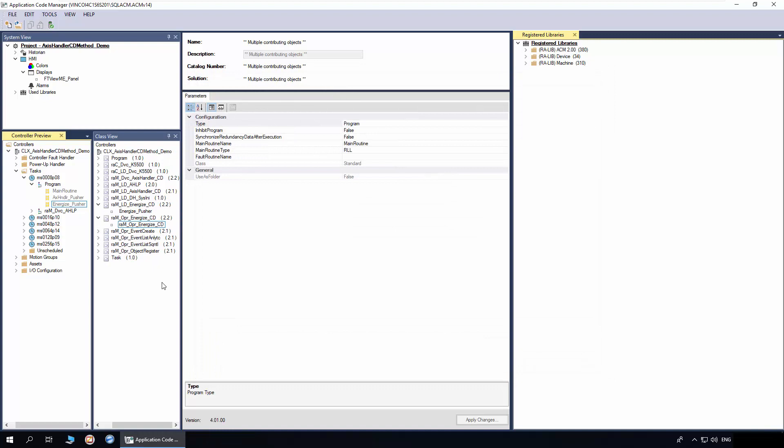Now the Energize method is instantiated into the project. Similar steps to be followed to instantiate De-Energize, Clear and Home method.